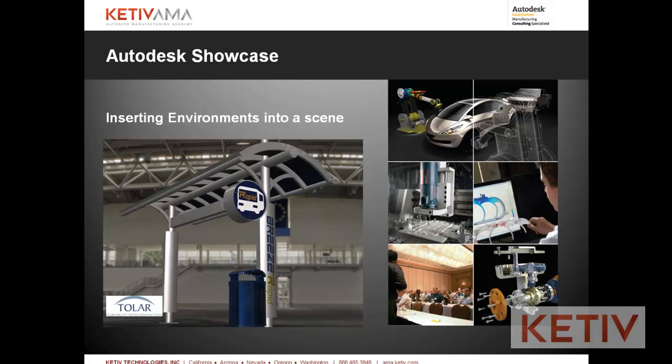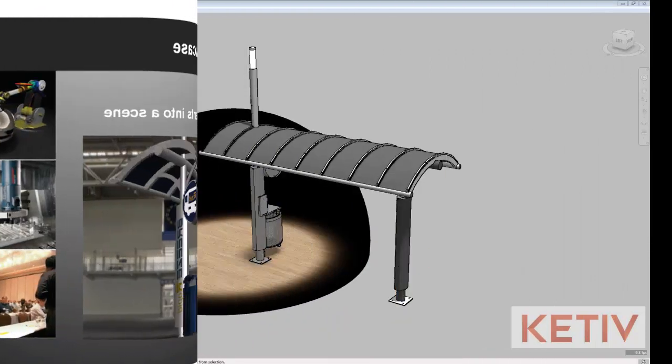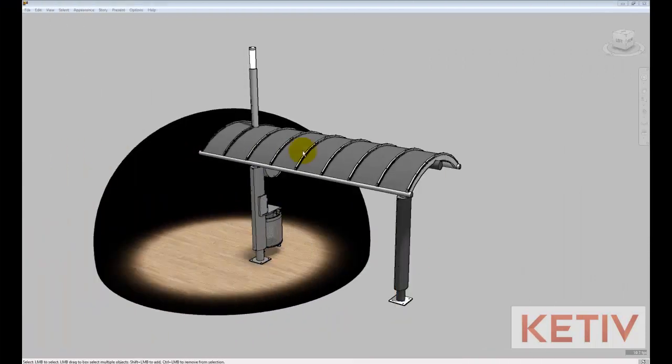Welcome to Auditus Showcase video number two from Keteve's Auditus Manufactured Academy series of videos, inserting environments into a Showcase scene. We'll start out where we left off in our first video, with a model already inserted into our scene.